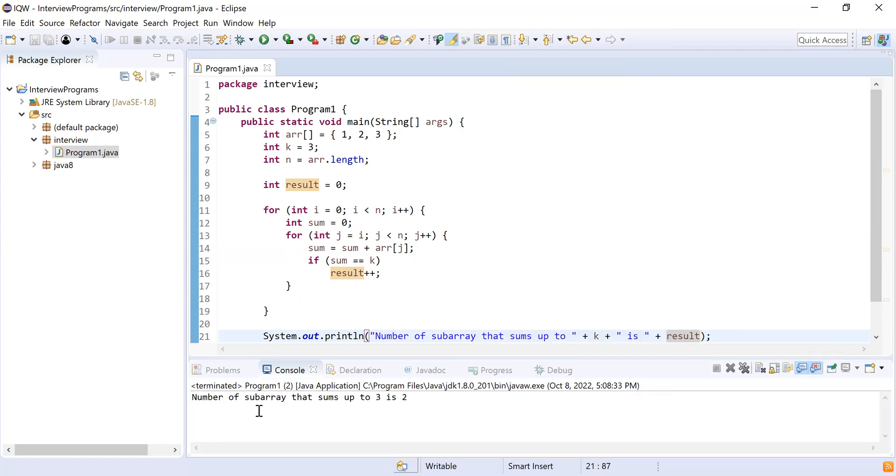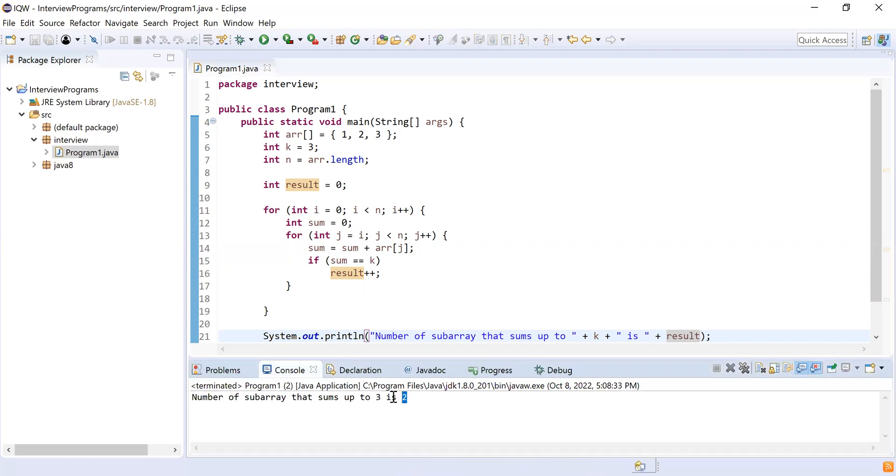So these are the number of subarrays that sums up to the target value. So let me run this. So number of subarrays that sums up to three is two. So we have two subarrays whose sum is three.